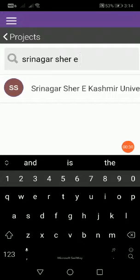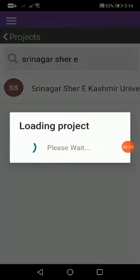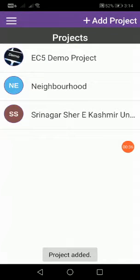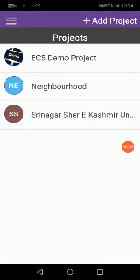See, it has come — Srinagar, Shere, Kashmir University. Tap on that, and it has got that. Okay, the project is there.